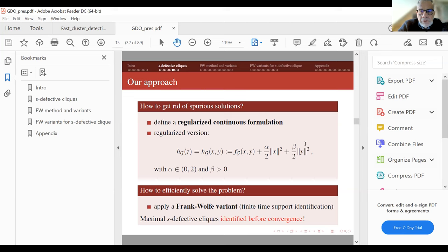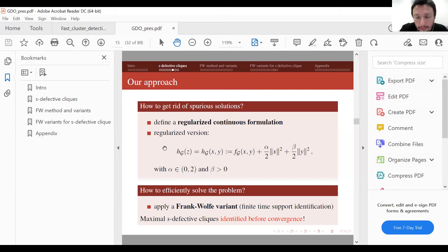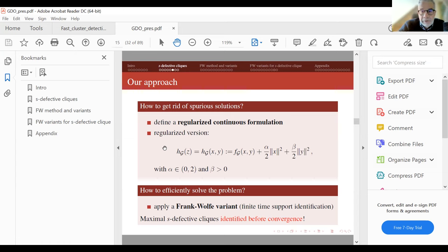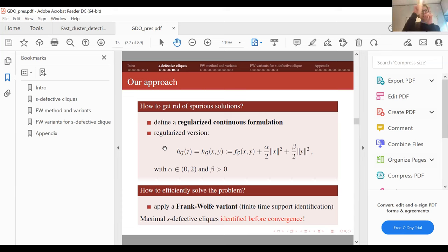Another participant clarifies that this is not a sparsity regularizer — we are maximizing the function. The function H_g is locally concave on the minimal face, but this is a local property. The discussion notes that changing the Lp exponent could change the curvature toward the edges, which could be interesting. The original questioner confirms they understood it is not a sparsity regularizer.